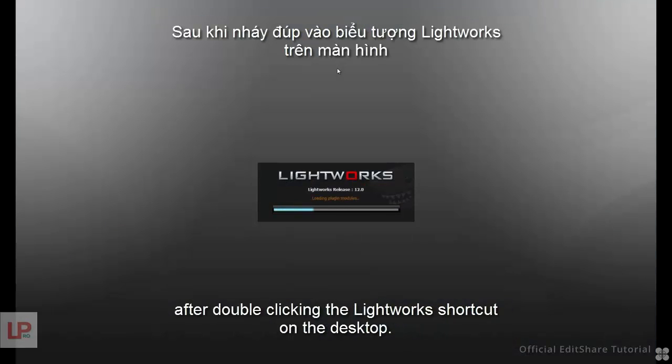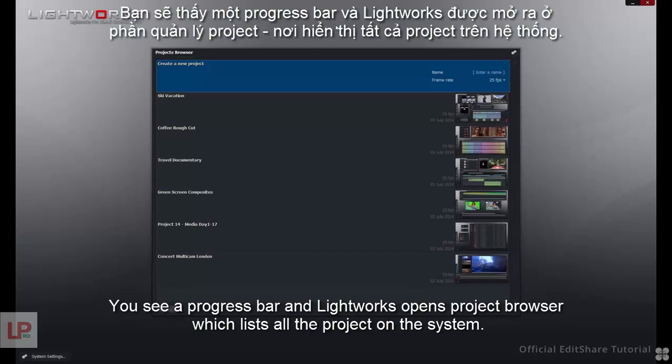After double clicking the Lightworks shortcut on the desktop, you'll see a progress bar and Lightworks opens the project browser, which lists all the projects on the system.